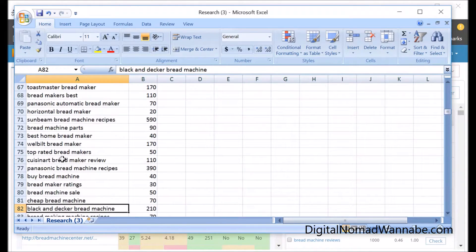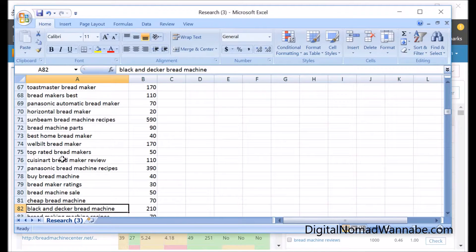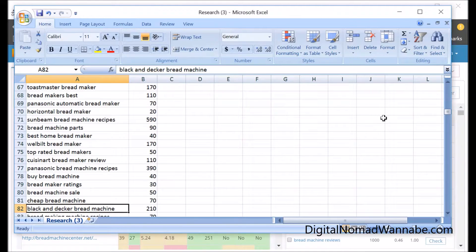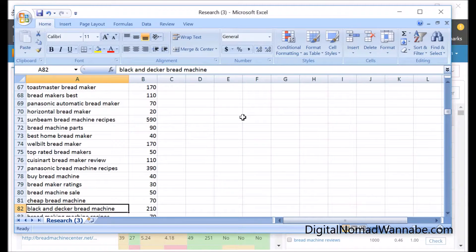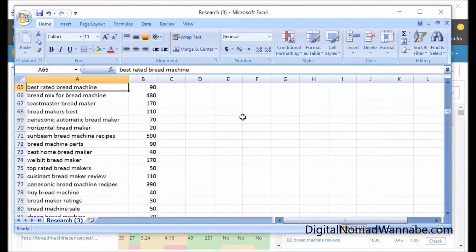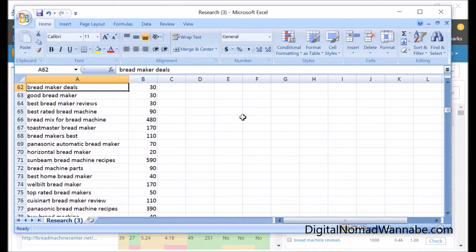Because at the end of this, you're basically going to have a list of keywords that you want to include in your article. One more thing I will say is if you've still got lots, a lot of these look relevant.